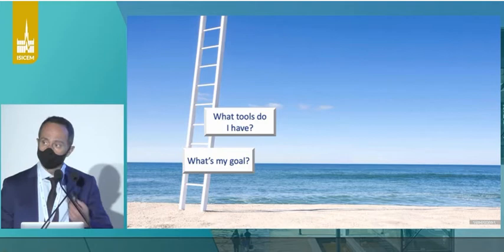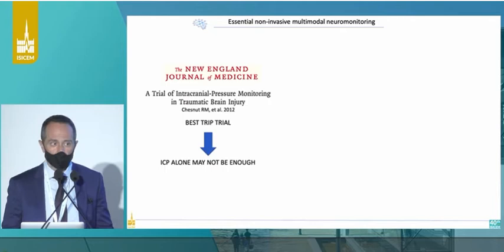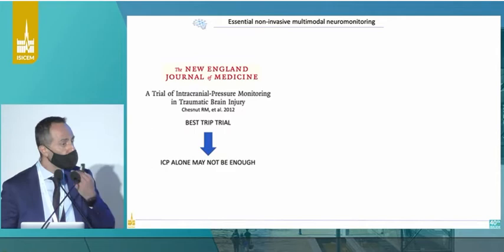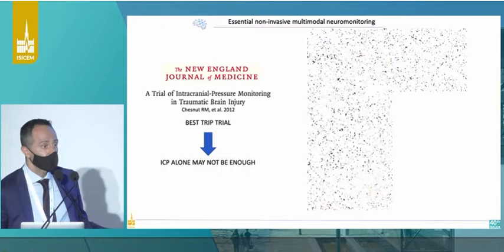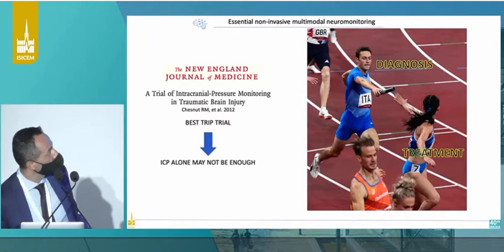What tools do I have at hand in order to avoid this? We know from the BEST TRIP trial — and you've seen this thousands of times — that maybe one tool is not enough. Plus, just by looking at one number, we can't decide; we don't know what actually caused that single number to vary. And besides, it's not just the diagnosis of that single parameter, but mainly what we actually do to treat that parameter once we have it.